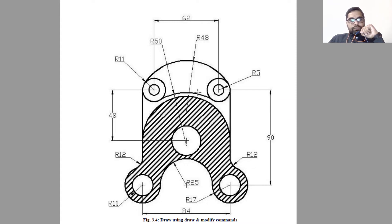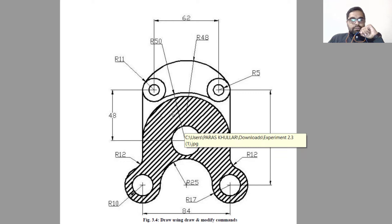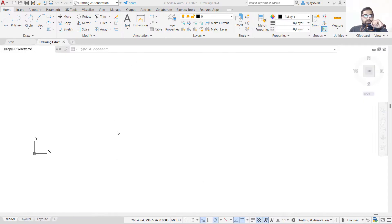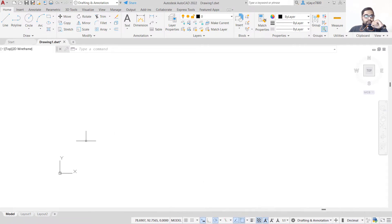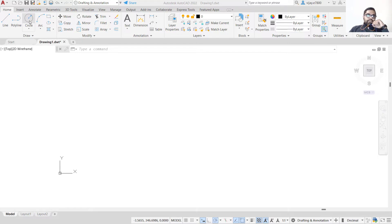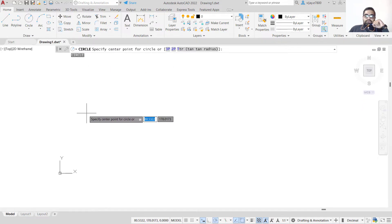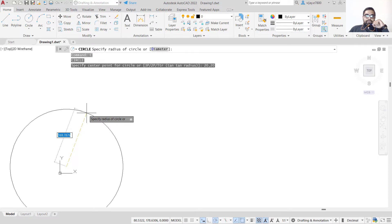After that we are going to draw these arcs or circles. Without further delay, let's move to the AutoCAD screen. We are going to start from the left circle. Let's take the starting point as 20 comma 20. First select circle or simply press C and then Enter. Specify the starting point as 20 comma 20.